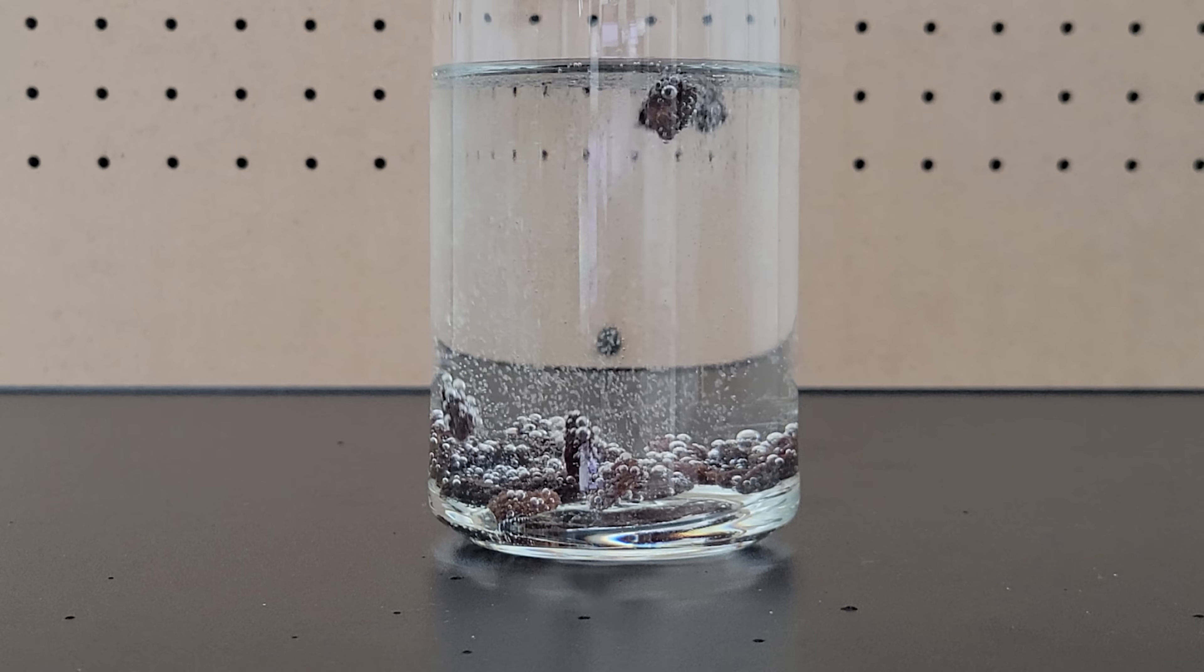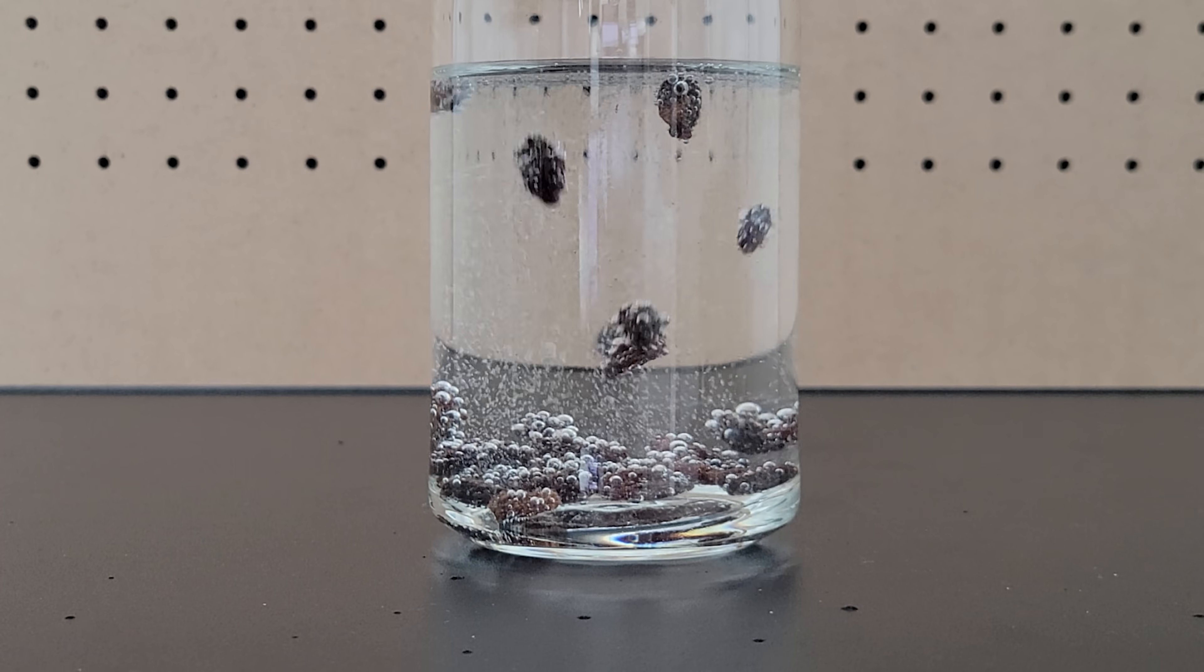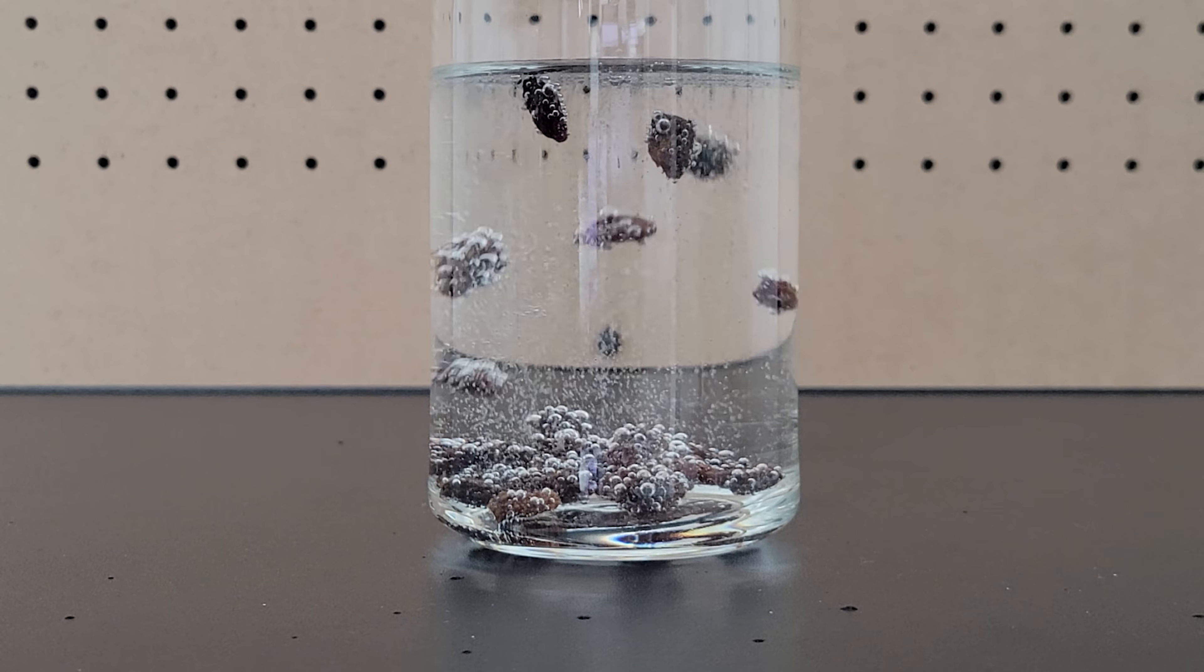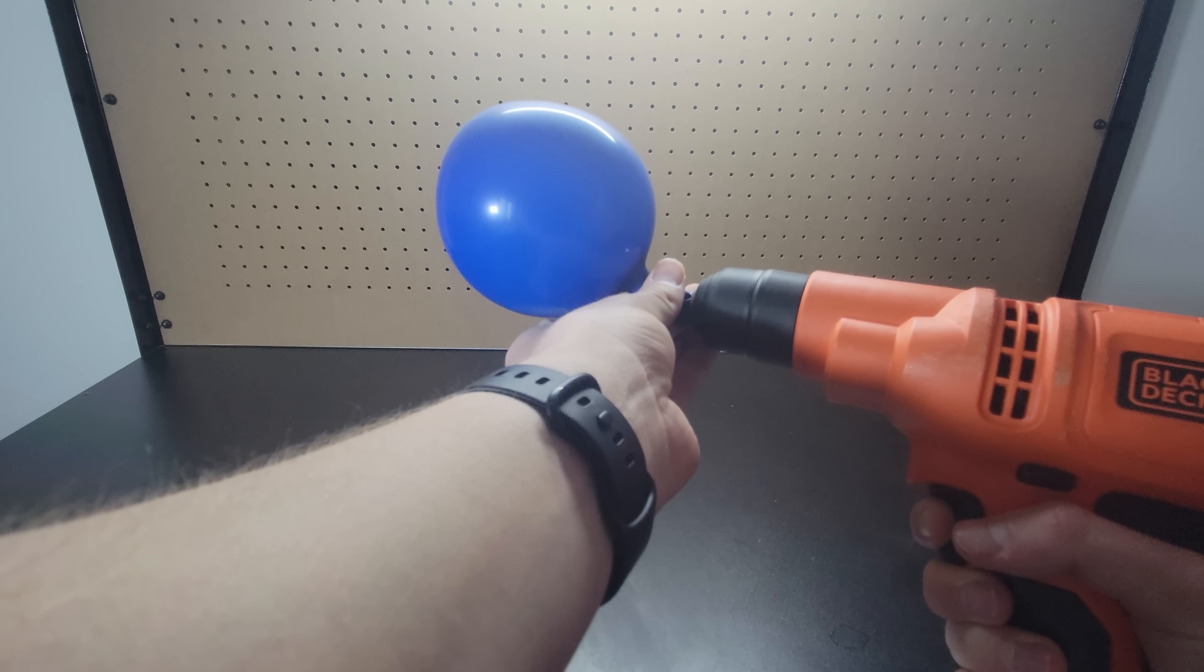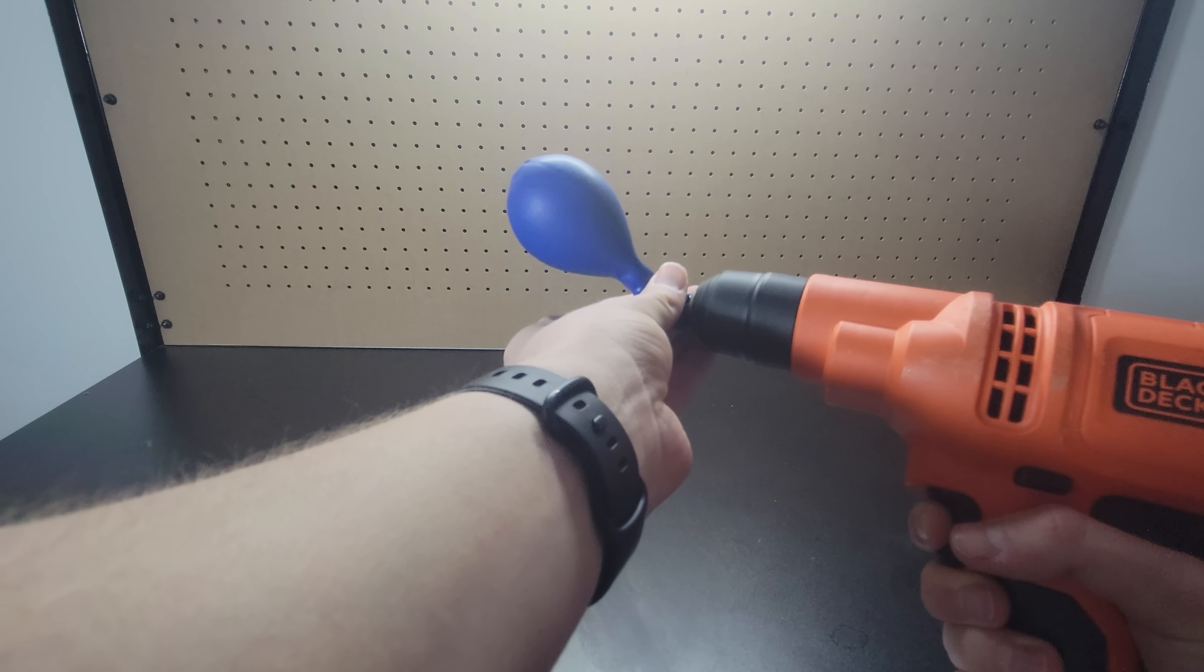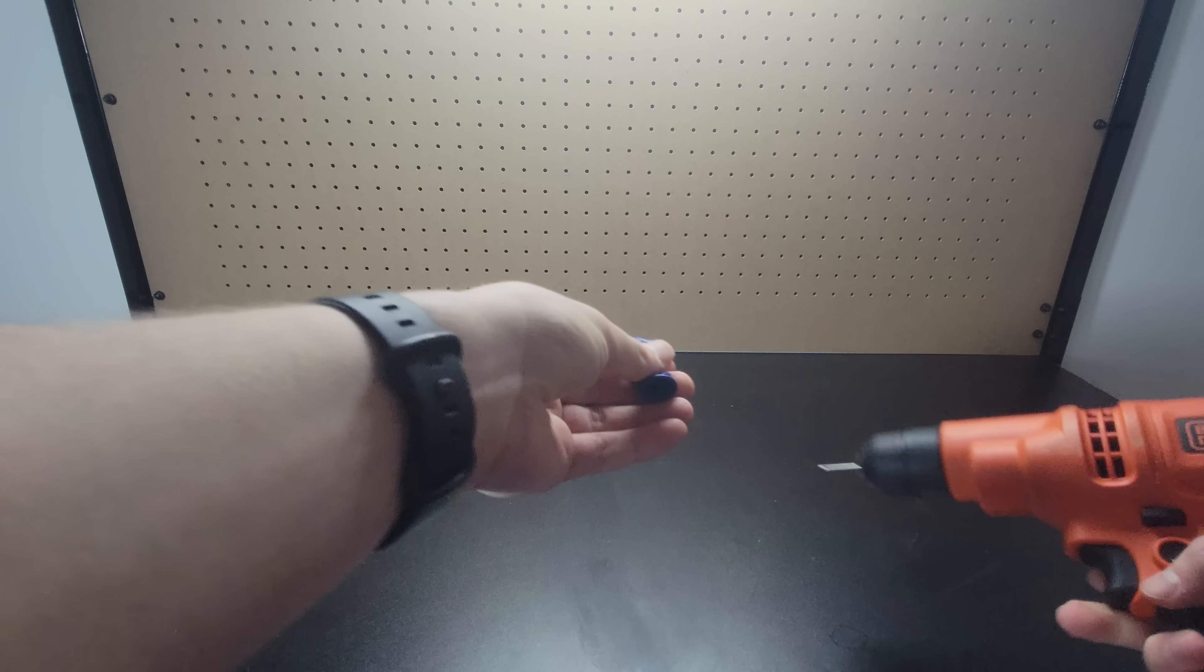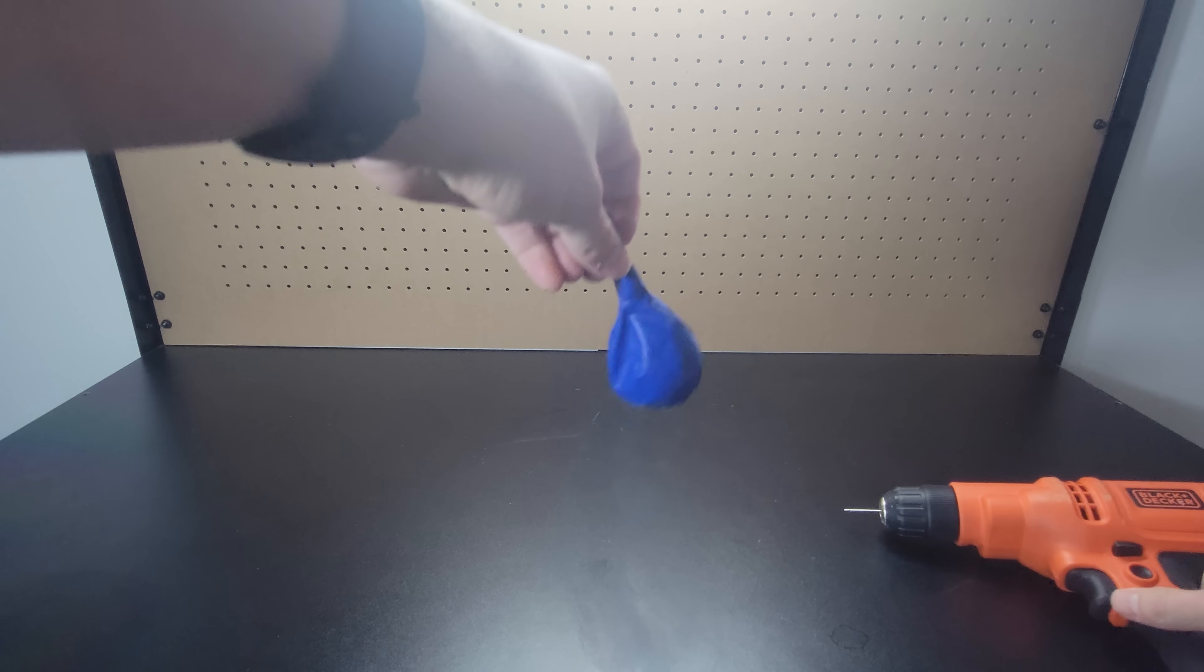Anyway, raisins also do act like this in sparkling water, which means this video is fake. The whole thing was put in reverse, but I tried to add normal sounding audio.